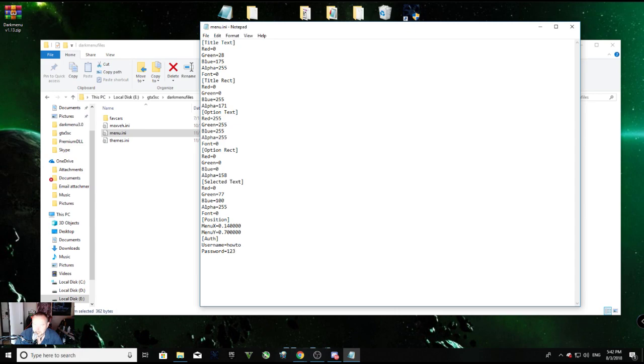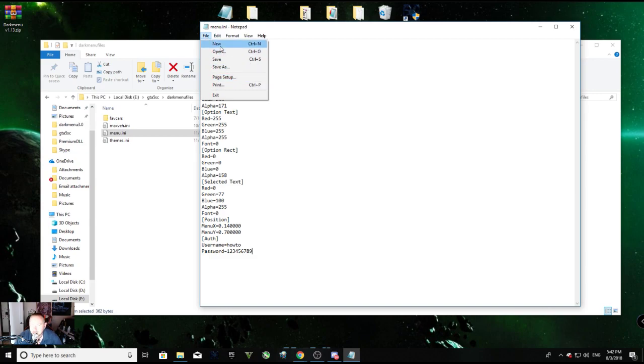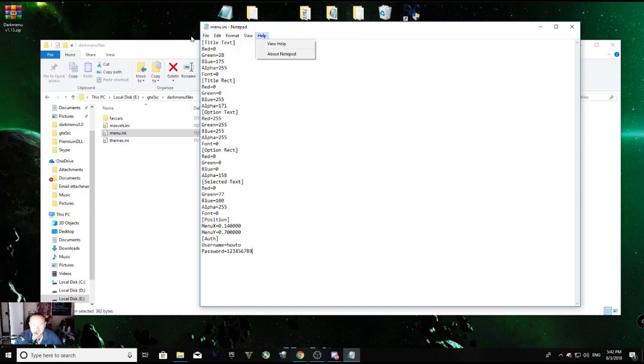Same password as on your site. Now when we say your username and password, it is your dark menu username and password, not social club, not your Yahoo, not your Gmail. Your username, don't put an email address here. All right, now I'm going to go file, save.